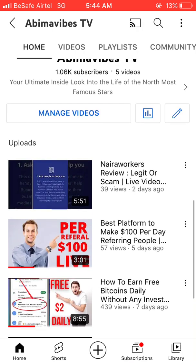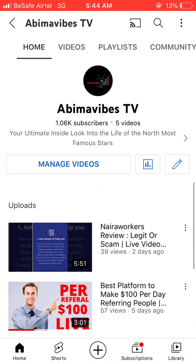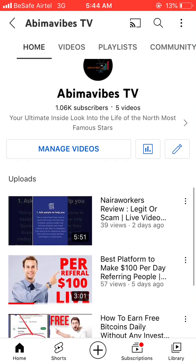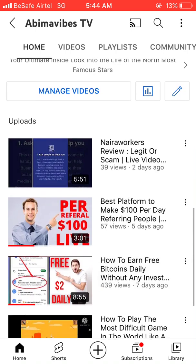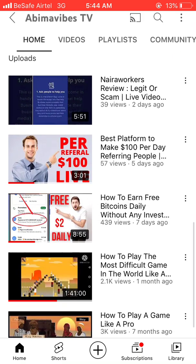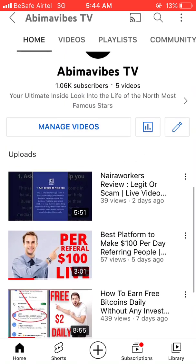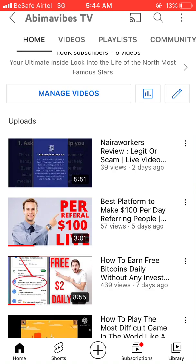If this is your first time watching my video here on YouTube and you haven't yet subscribed, I'd like to take just five seconds of your time — hit the like button, subscribe, and turn on the bell so that anytime I upload a new video, you will be the first to get notified.